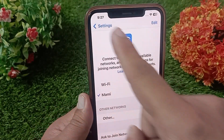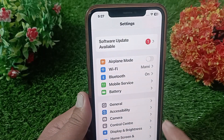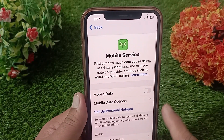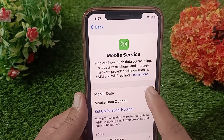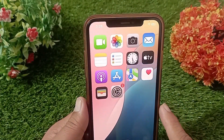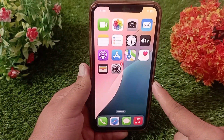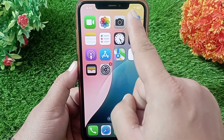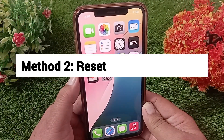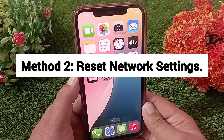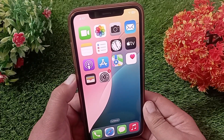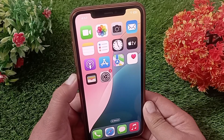If you are using mobile data, turn off your mobile data once and then turn it back on. Now go back to the Mail app and click on Resend. Your problem will be solved. Method two: reset network settings.